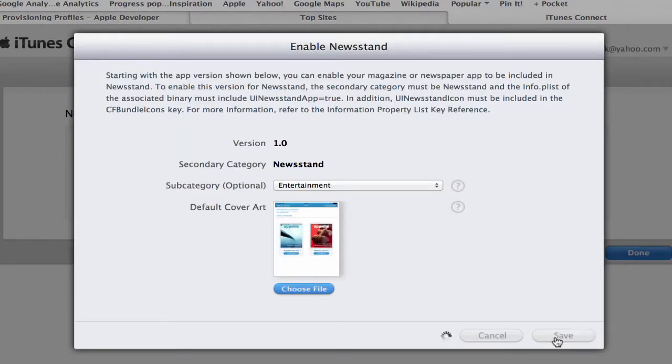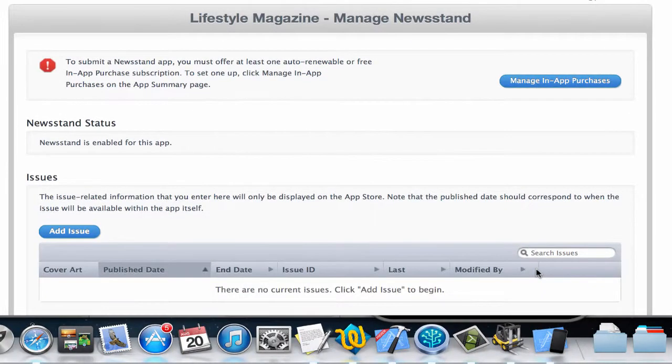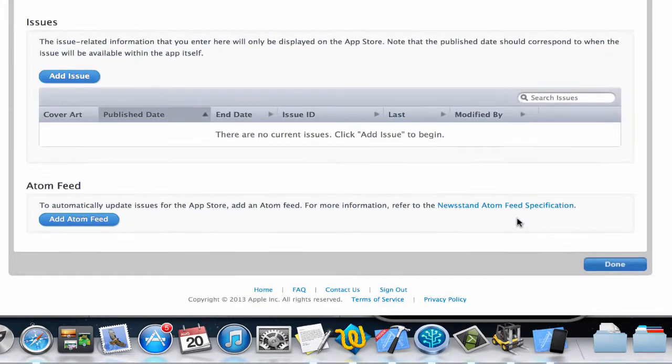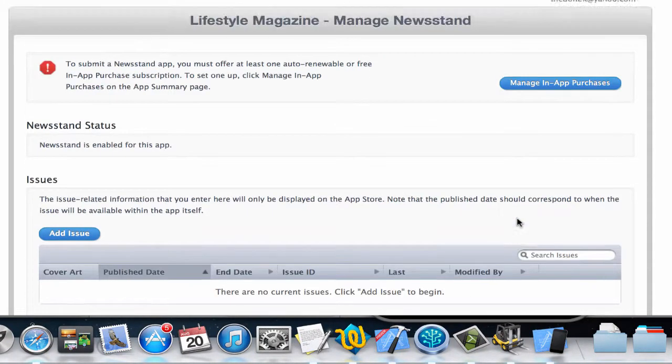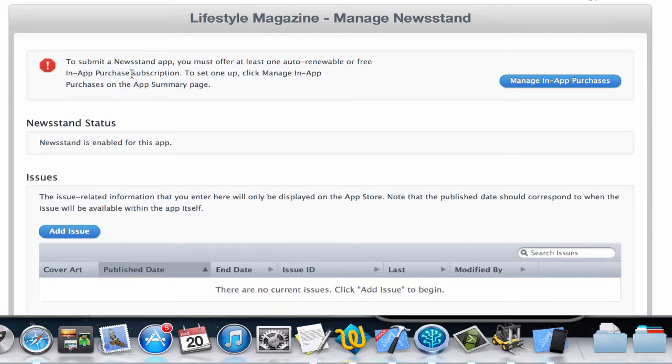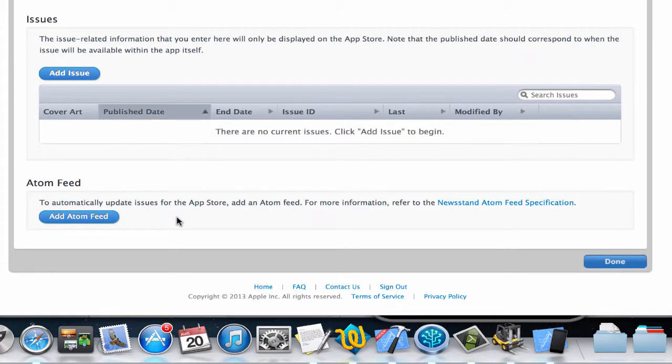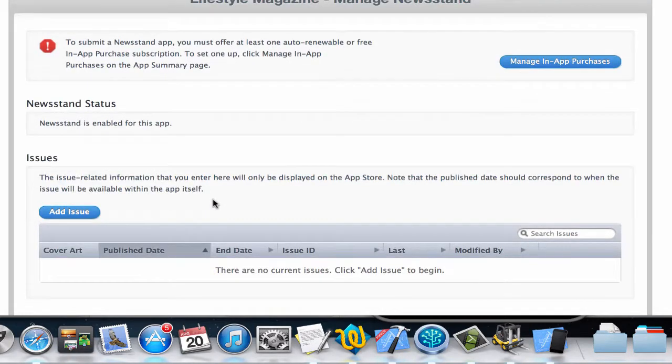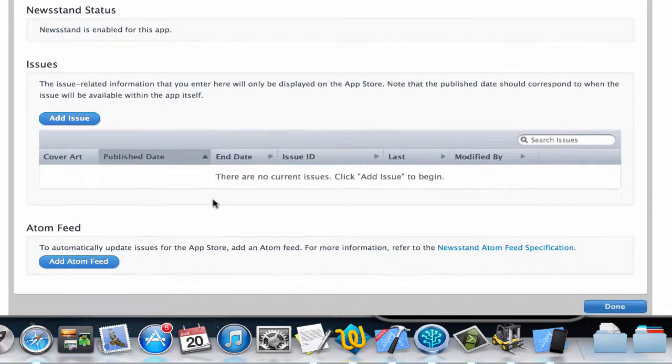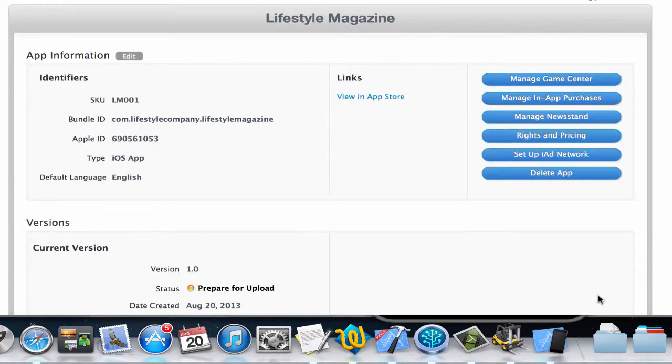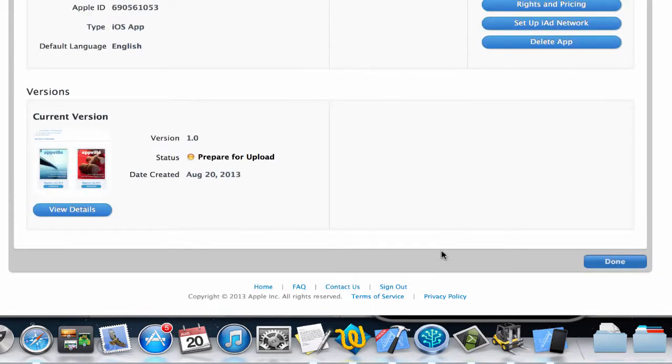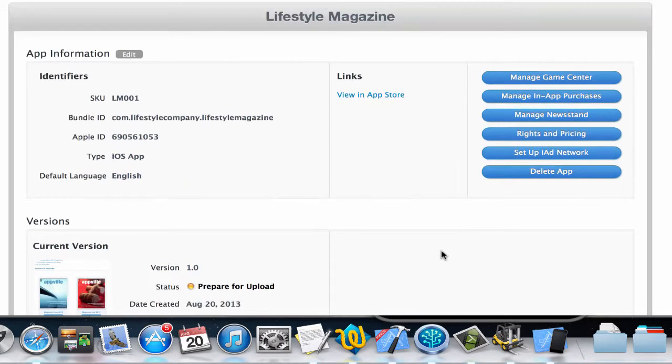Here I'm going to click on save. And then we're almost done. Now here it says to submit a Newsstand app we must at least offer one auto-renewable or free in-app purchase subscription, so we'll do that later. But for now our app is ready to go. I just need to create issues and I'll do that in the next video. Watch out for the next video to see how to continue with this process.